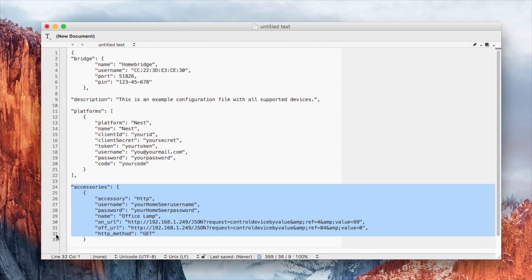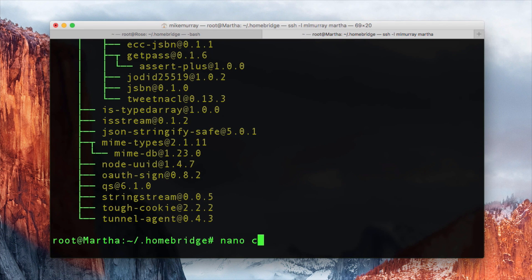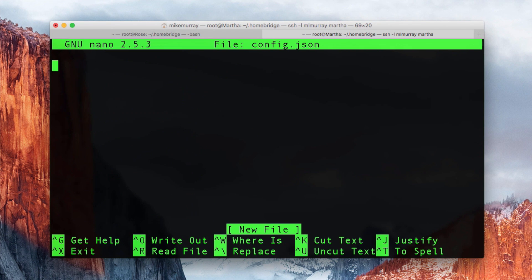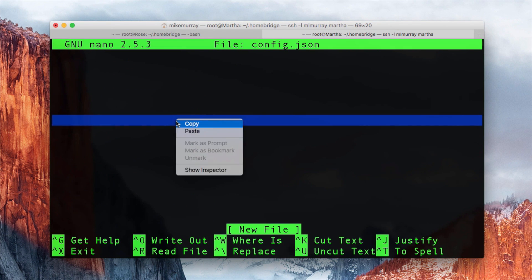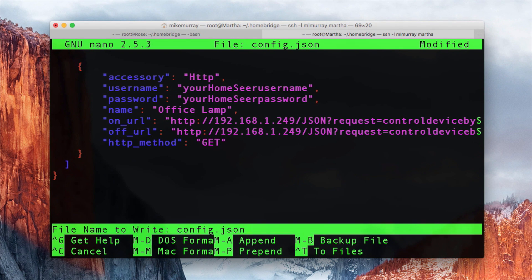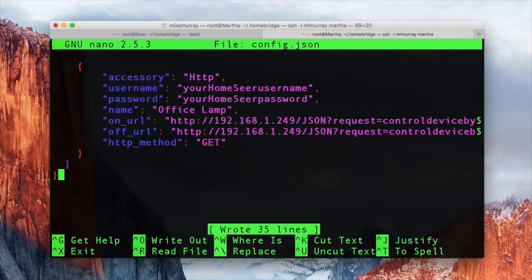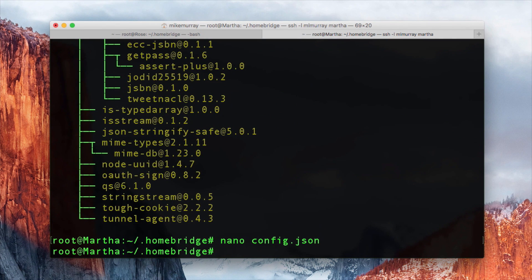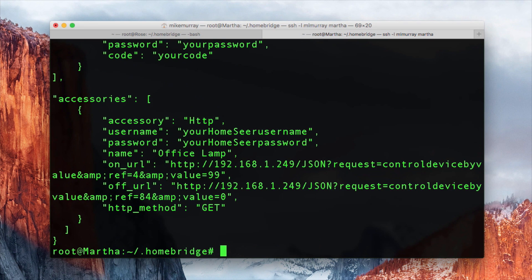The third section is the accessory section, where you define the controls for devices that don't have plugins — in our case, HomeSeer, using JSON. I like to create my config.json file in a text editor and then paste it into the terminal window using nano, but you can certainly type it right into the editor of your choice, such as nano or vi.